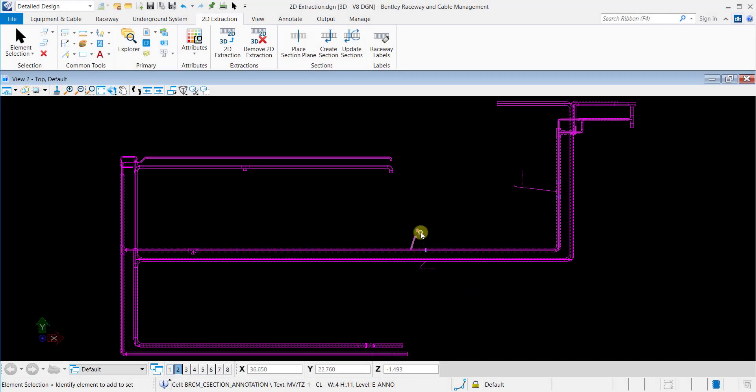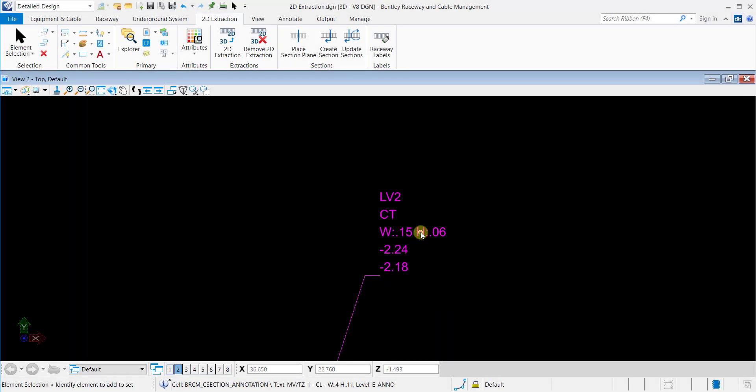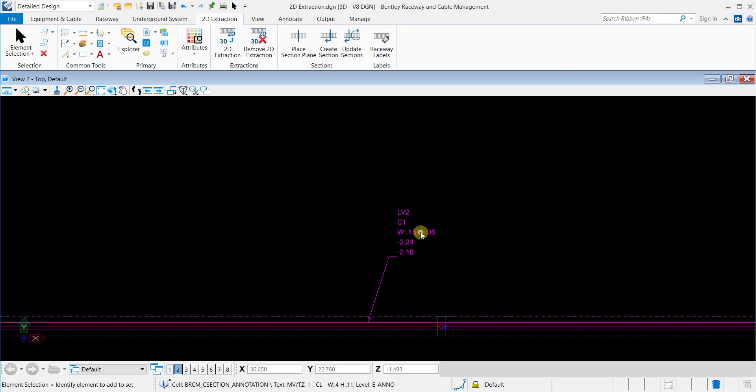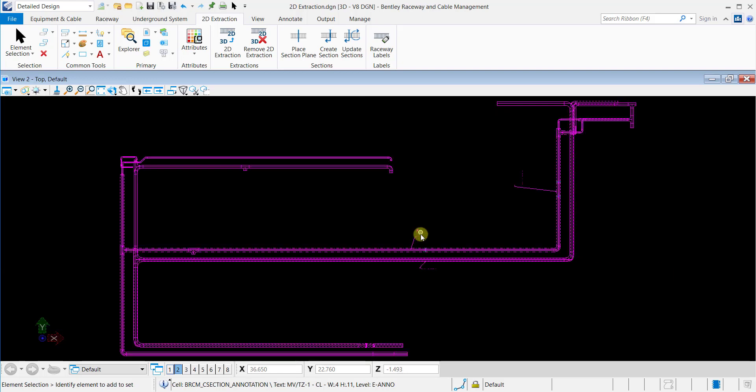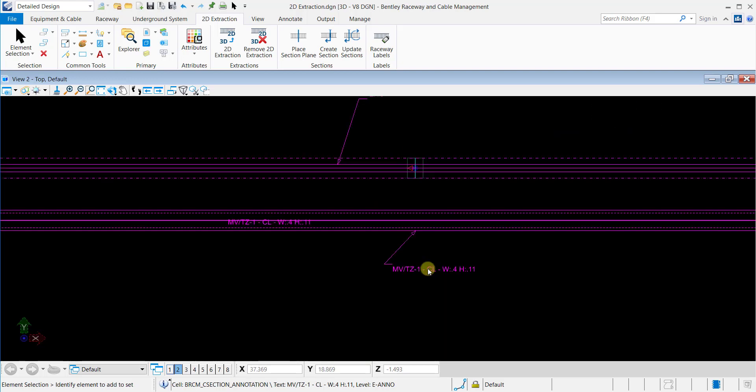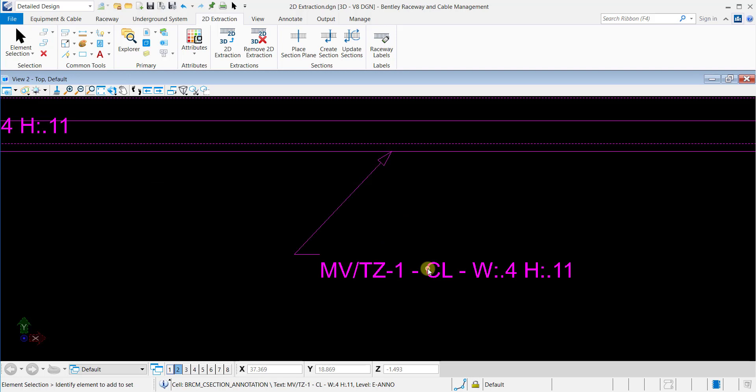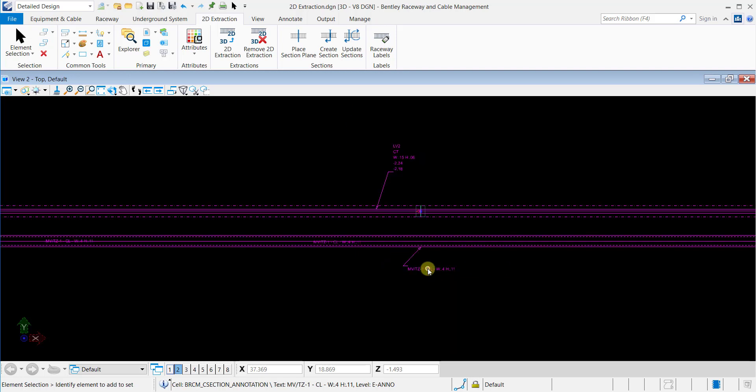This is the second video of the series. In today's video, we will learn how to use Raceway Label tools in Bentley Raceway and Cable Management Connect Edition.